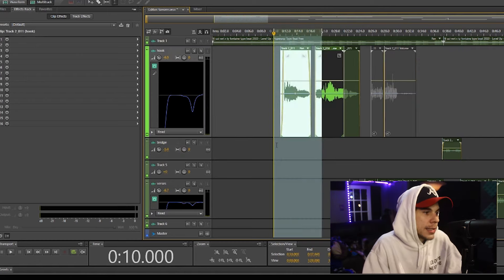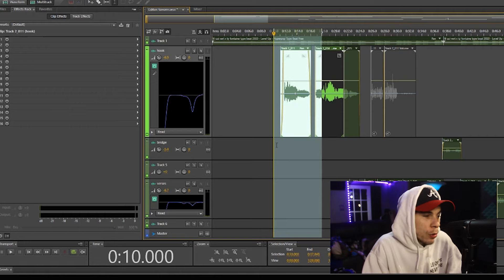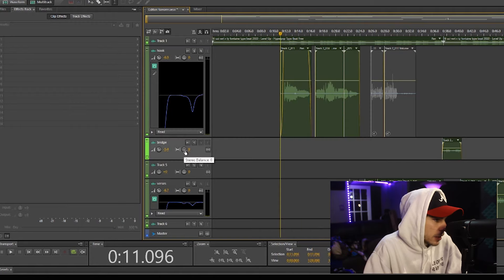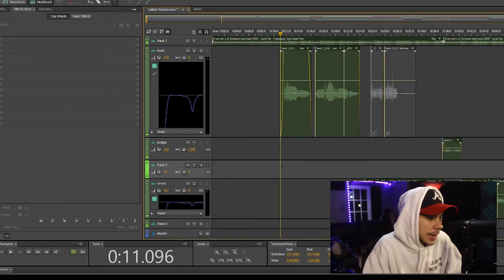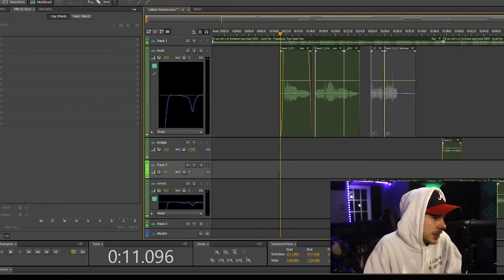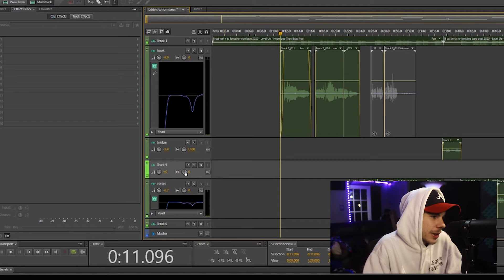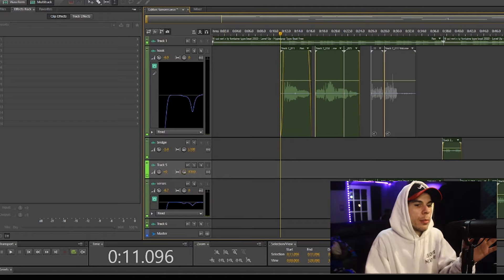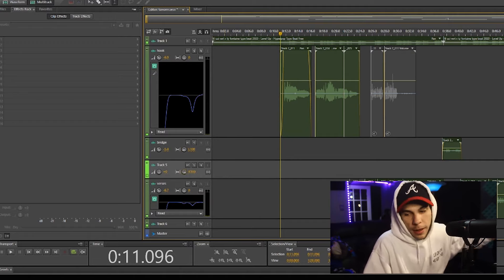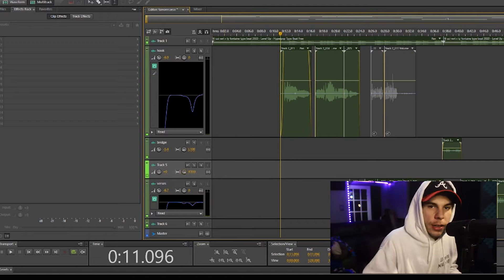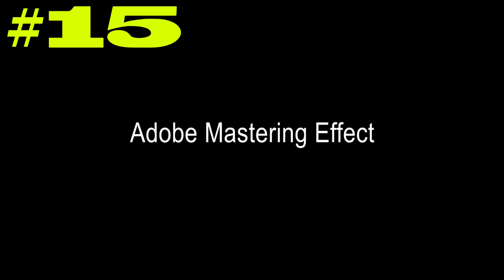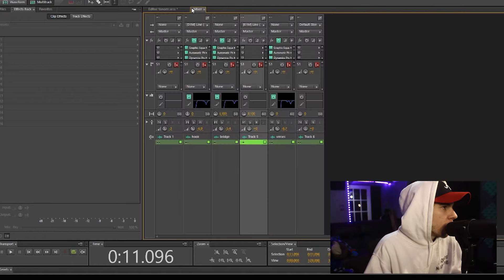I record my main vocal right here, and then say I want to do a vocal underneath it, I pan this one to the left. Then I do another one underneath this one and I pan this one to the right. And then you have one in the middle, one to the left, and one to the right.